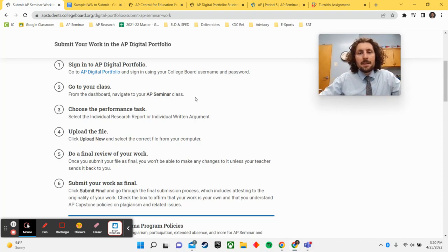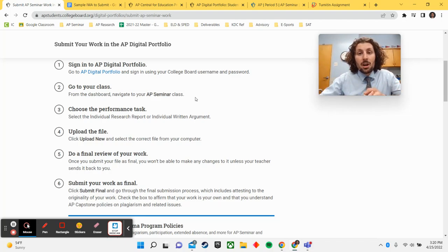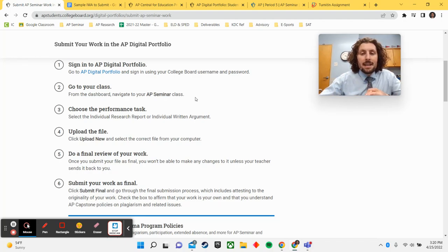I'm going to walk you through step by step here, and these steps are going to apply for AP Research Papers, AP Seminar IRR, and AP Seminar IWA.